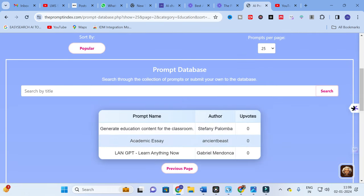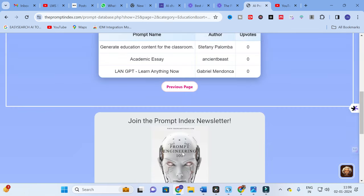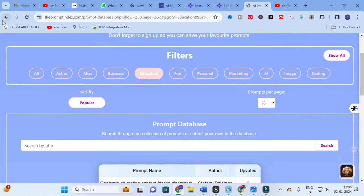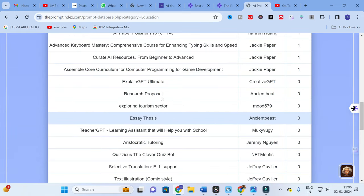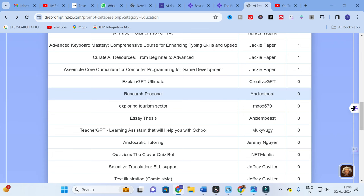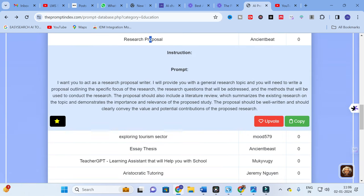On the next page you will find Academic Essay, Generate Education Content for a Classroom, Learn GPT, and Learn Anything Now, among other topics. From this database you can select any prompt. For example, I am going to select 'Research Proposal' and click on it.